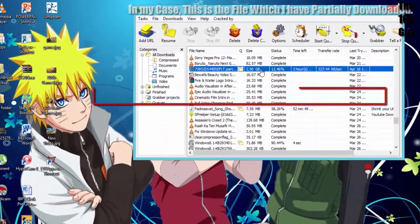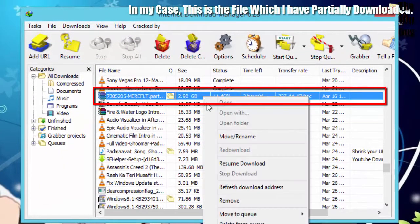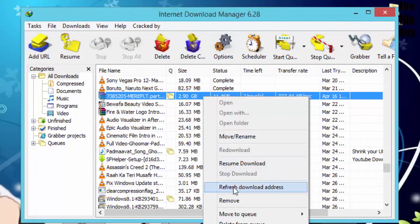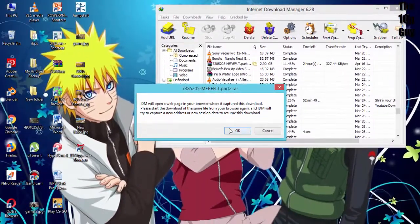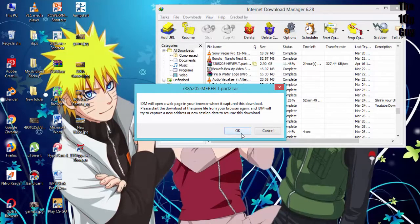Just select the file which you want to resume downloading. Right click on it and click on refresh download address. Next click on OK.